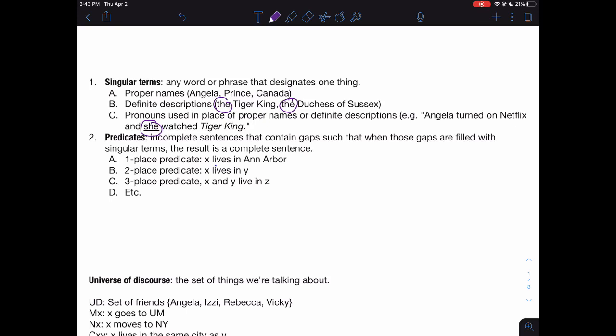Another substantial component that PL allows us to retain are predicates. Predicates can be thought of as incomplete sentences that contain gaps, such that when those gaps are filled with singular terms, the result is a complete sentence. Predicates always have one or more places, and the number of places represents the number of gaps that need to be filled. Here's a one-place predicate: 'X lives in Ann Arbor.' The X needs to be filled in with a singular term like Angela, making 'Angela lives in Ann Arbor' — a complete sentence. Here's a two-place predicate: 'X lives in Y,' where both X and Y need to be filled in.